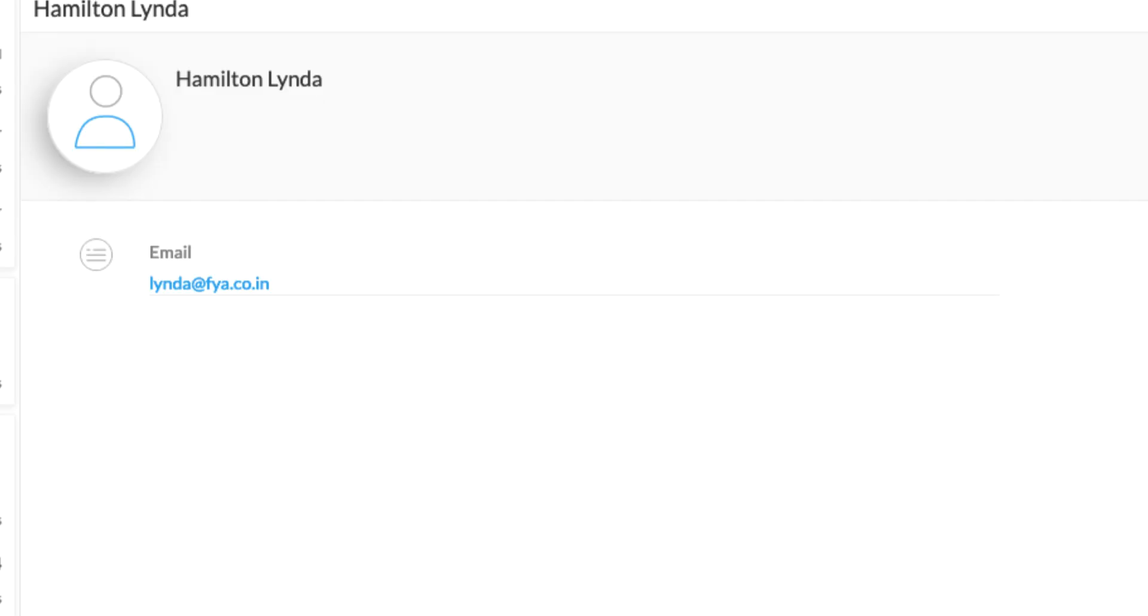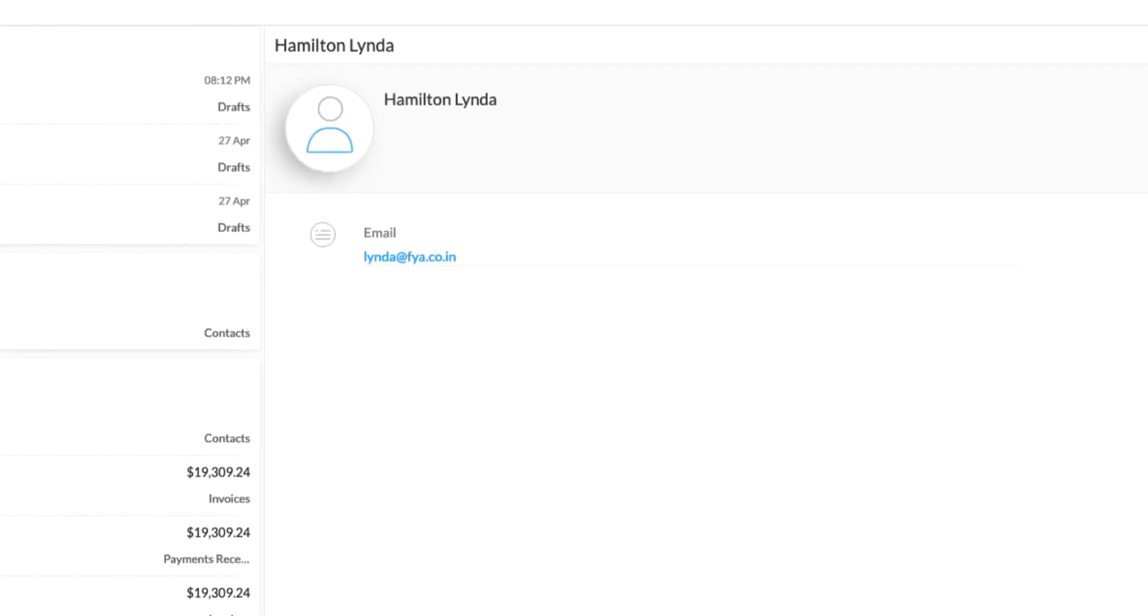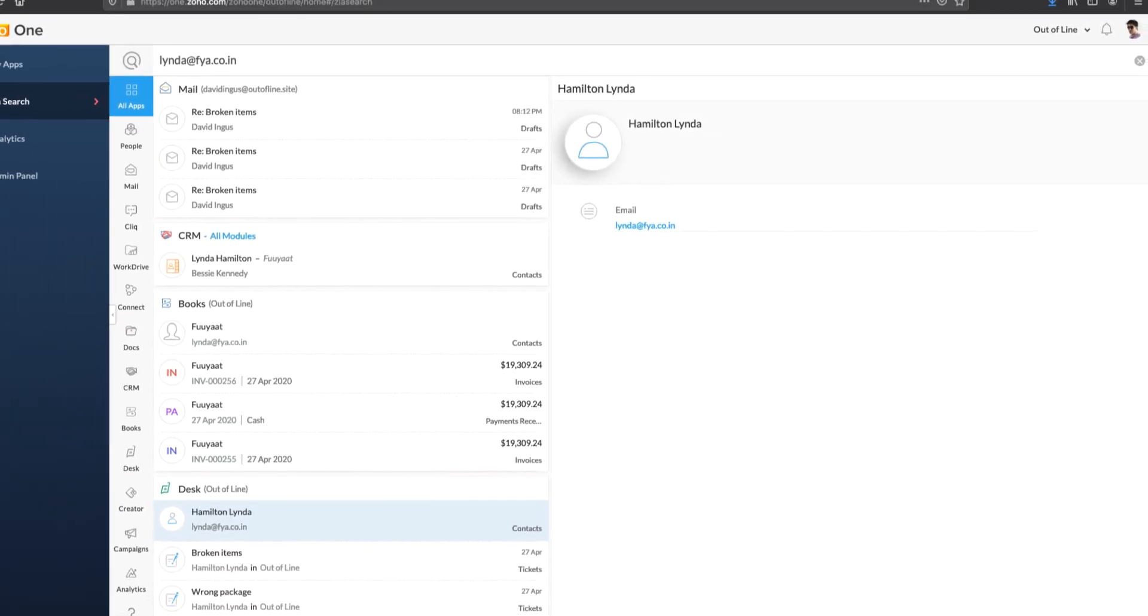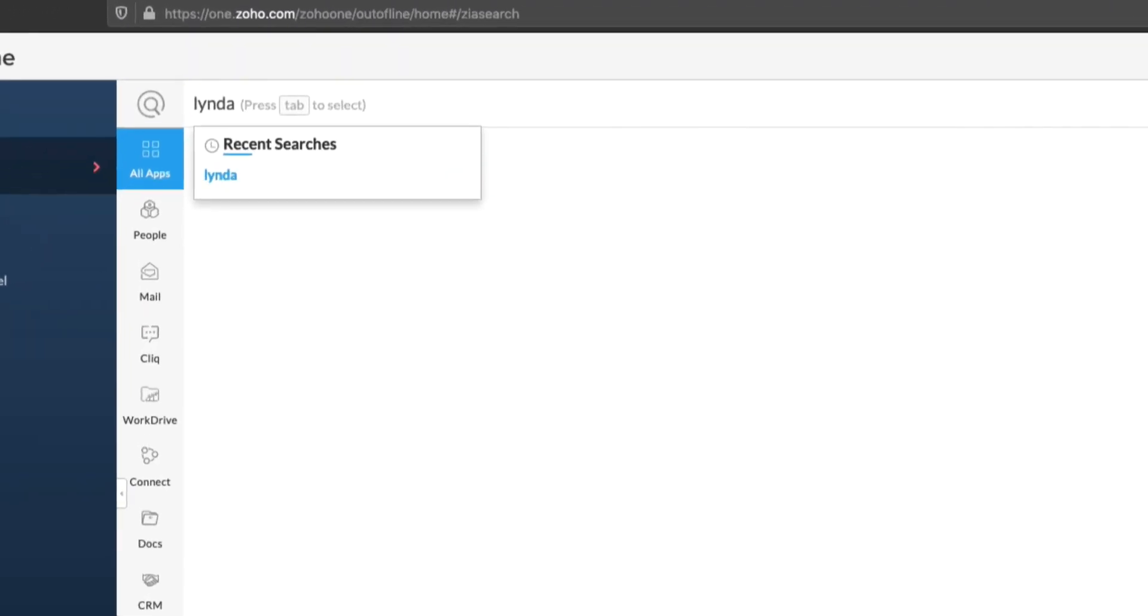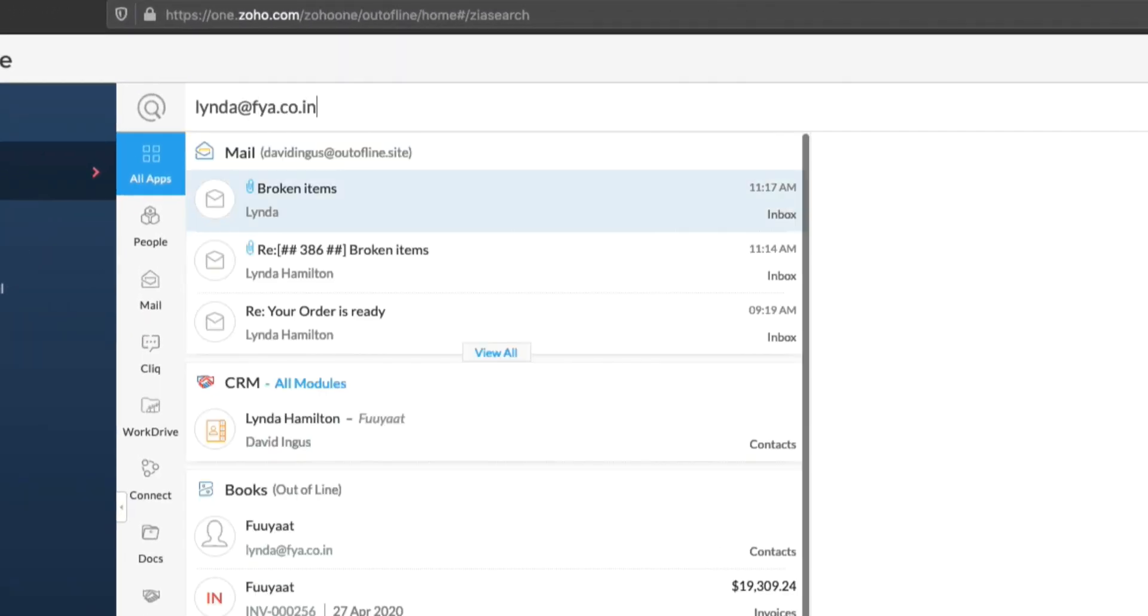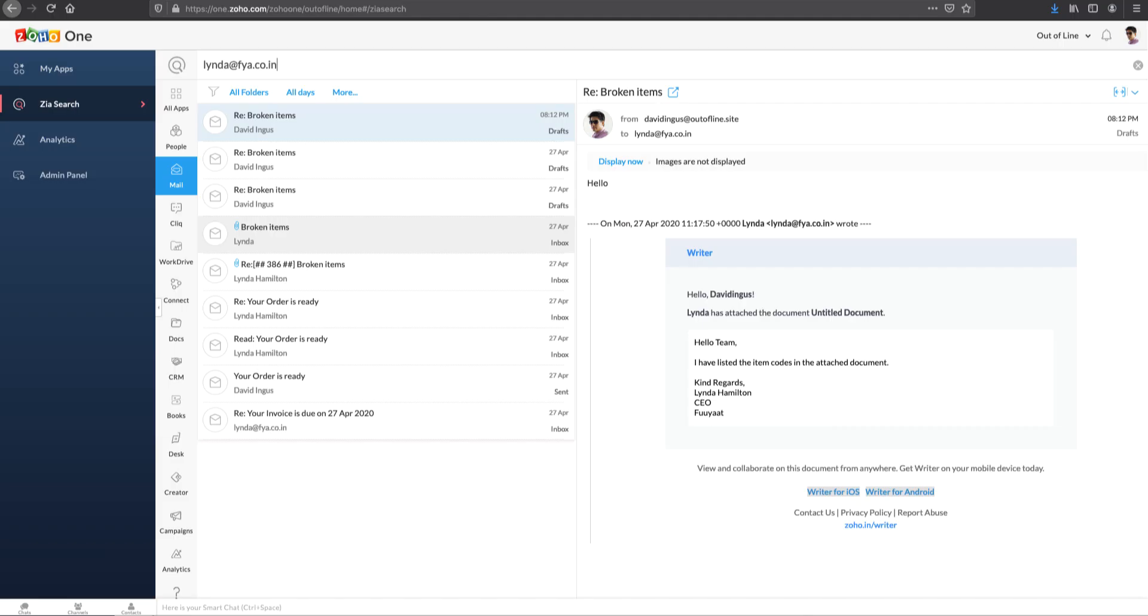For instance, if you want to learn more about a particular customer, just type the customer's email address. And ZiaSearch pulls up all the information.